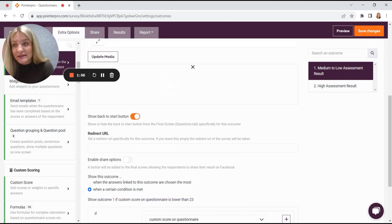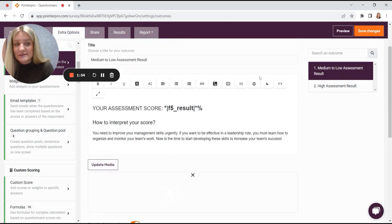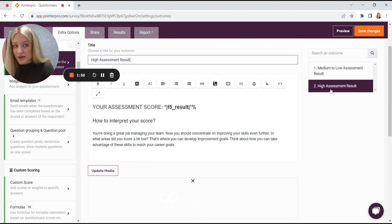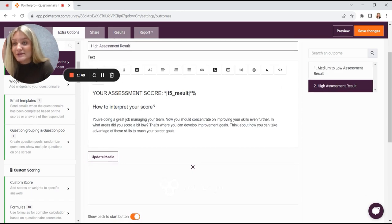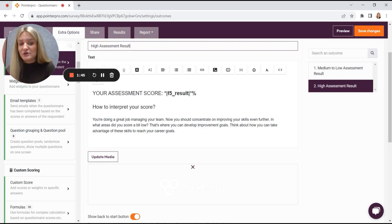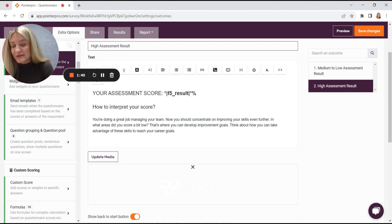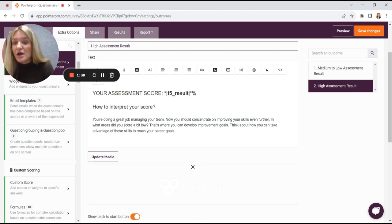What if the respondent gets higher than 23 points? Then there is the second outcome, the high assessment result. In here, you see we're saying you're doing a great job and you should concentrate on improving your skills even further. So this is what you want at the end of the assessment, a personalized message.